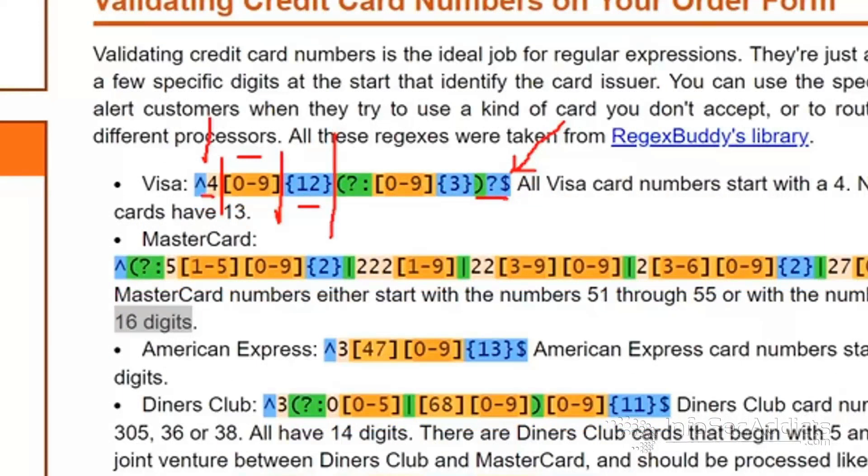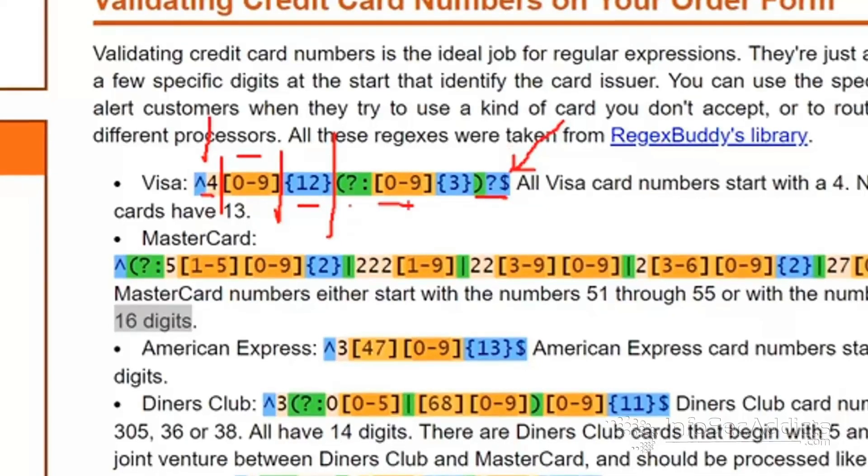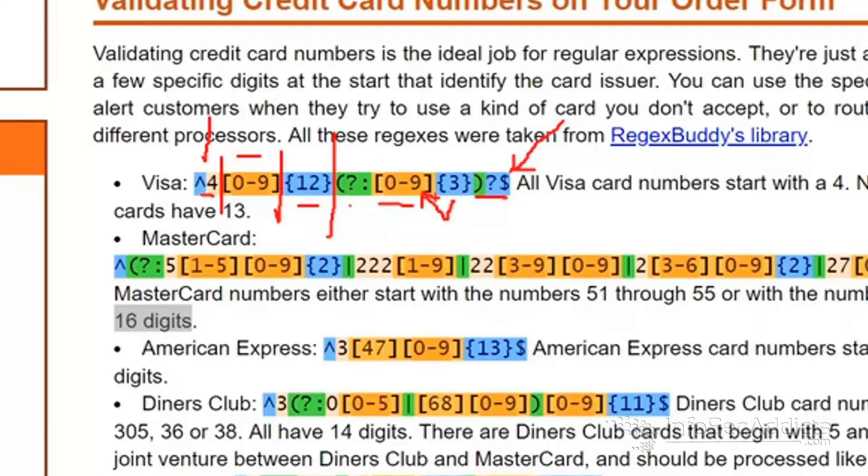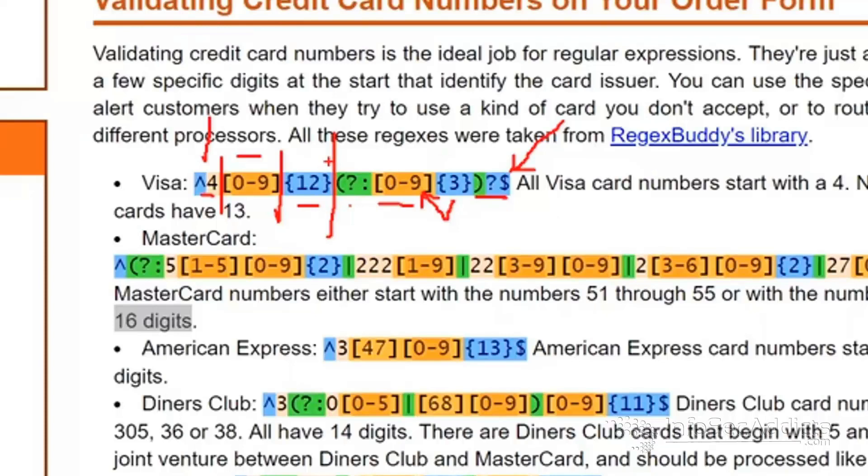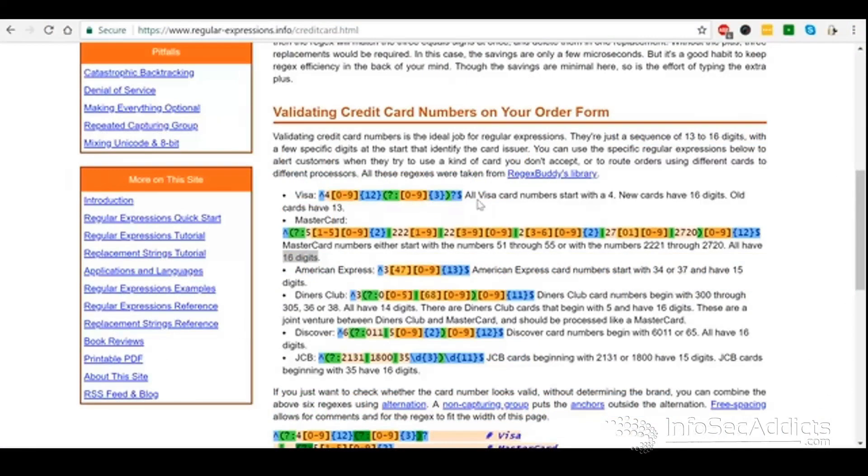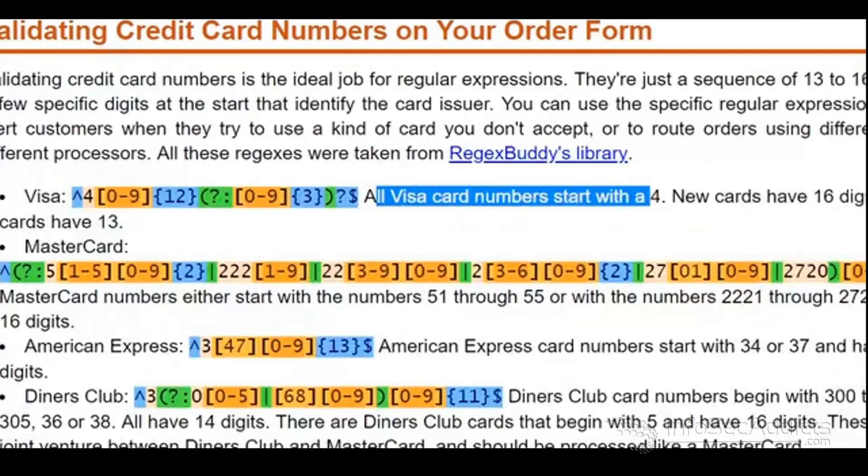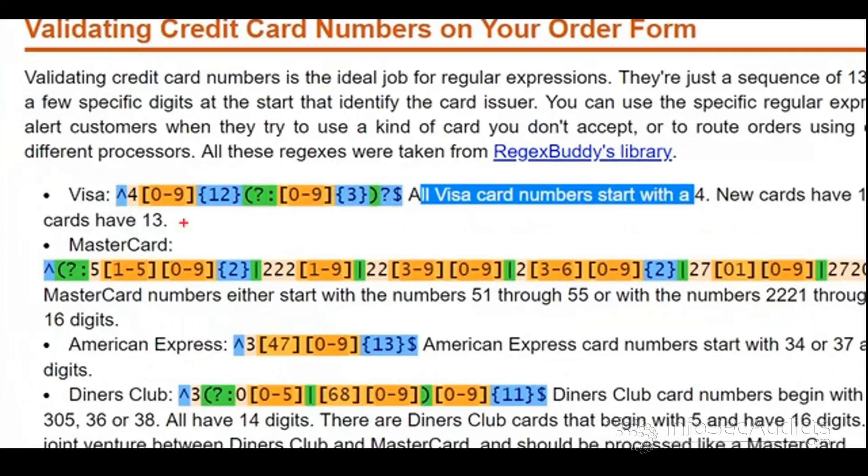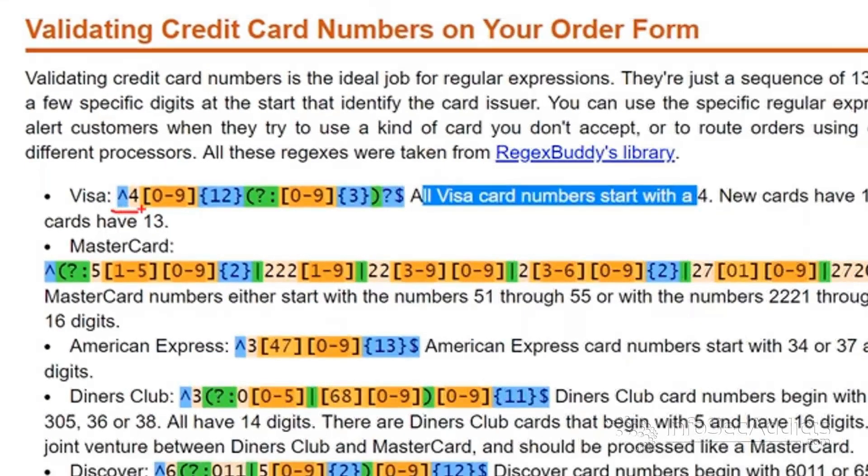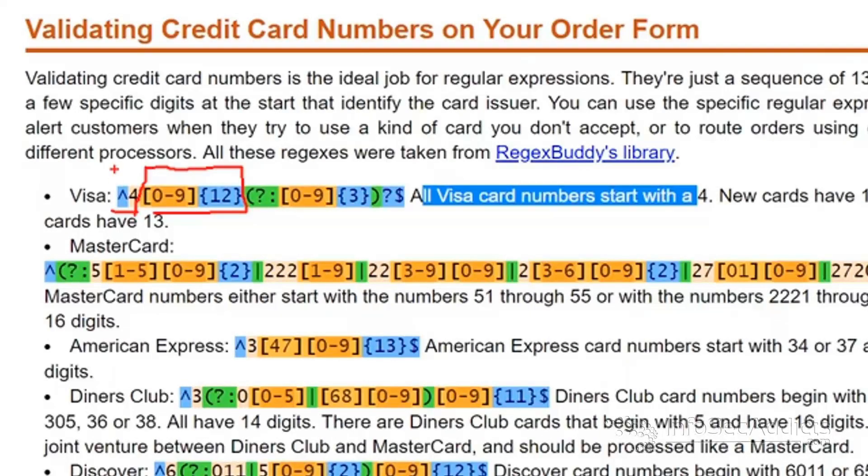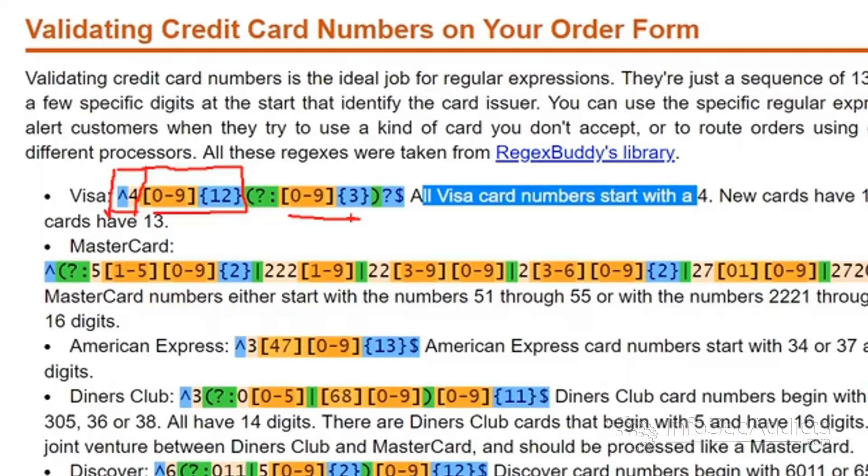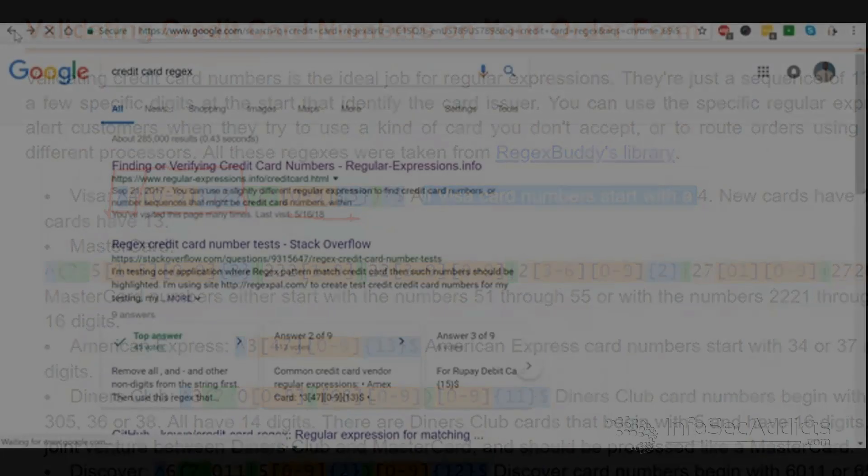Now, it can also be 0 to 9, but it's 3 of them. It can also be 3 more numbers ranging from 0 to 9. So in the squigglies tells you how many numbers it can be. In the brackets tells you what I'm looking for. So what he's saying is all Visa card numbers start with a 4. New card numbers have 16 digits. Old card numbers have 13 digits. That's why you see it this way. First numbers are 4. The next 12 numbers are 0 to 9. That's 13 digits. Now, I can add an additional 3 numbers. 3 plus 13 will make me equal 16 numbers in total.